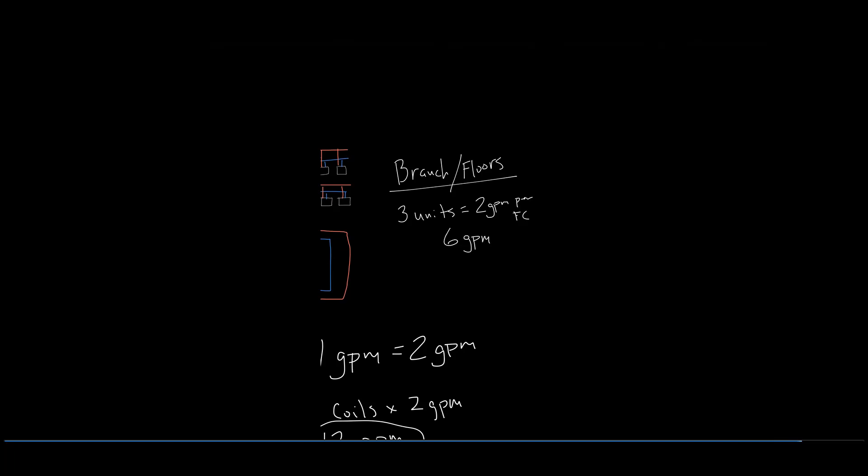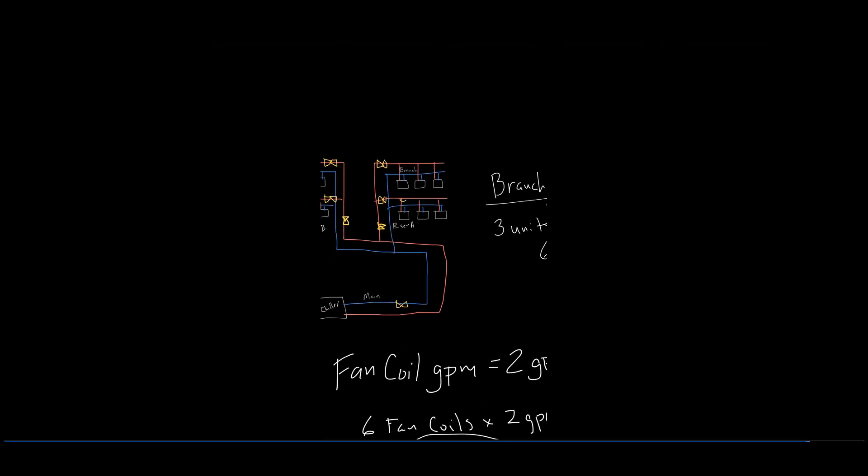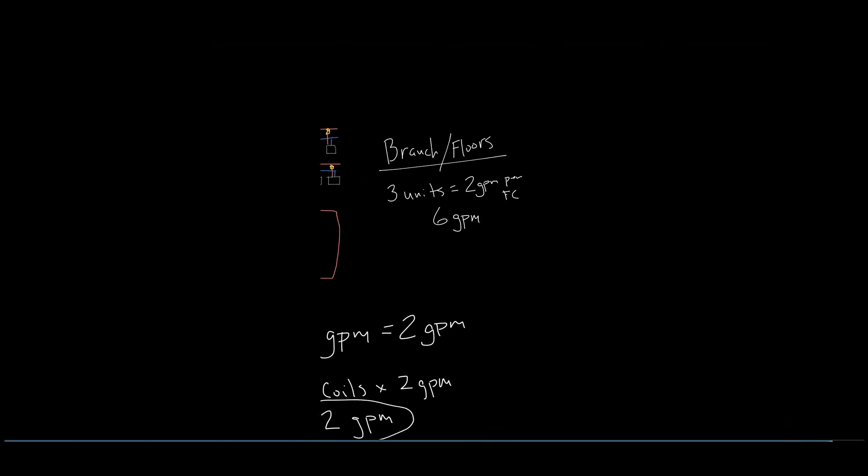And finally, each fan coil return line will need to control the flow rate through the coil to two GPM.